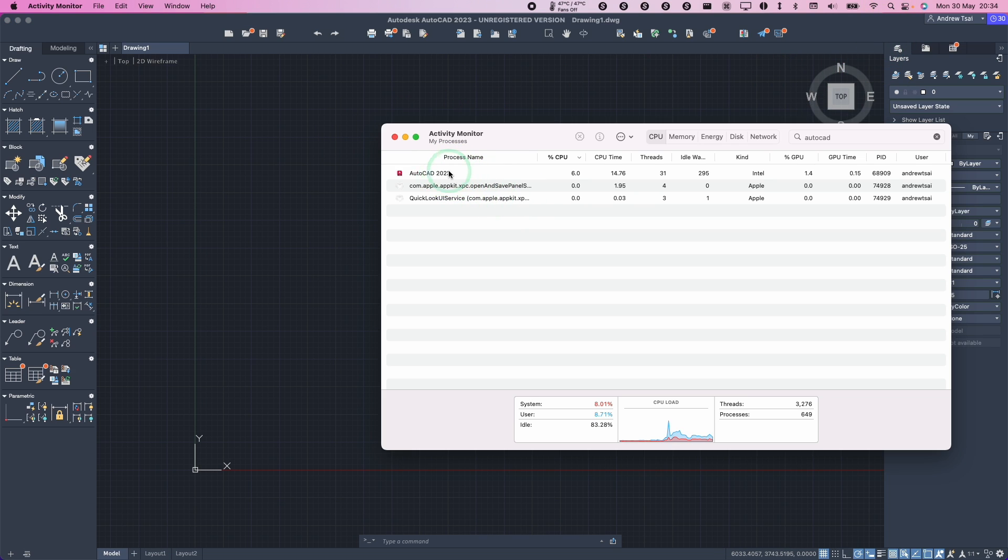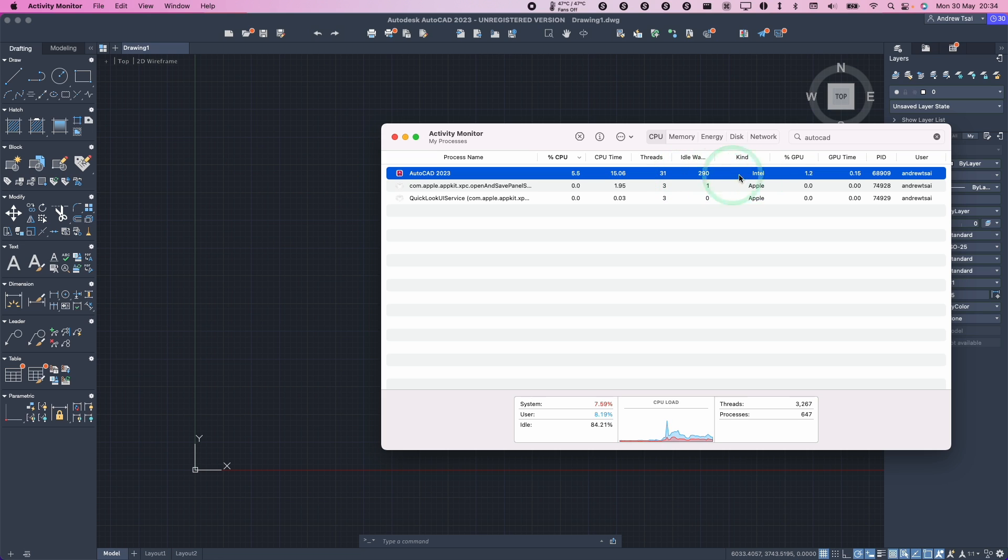If we look at the type of software this is, this is an Intel type. This means that it's using the Rosetta 2 translation layer in order to work on the M1 Apple Silicon Mac.